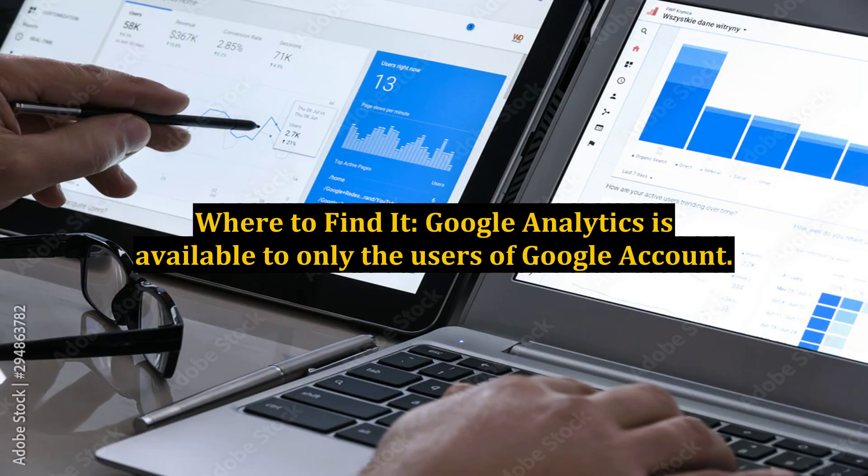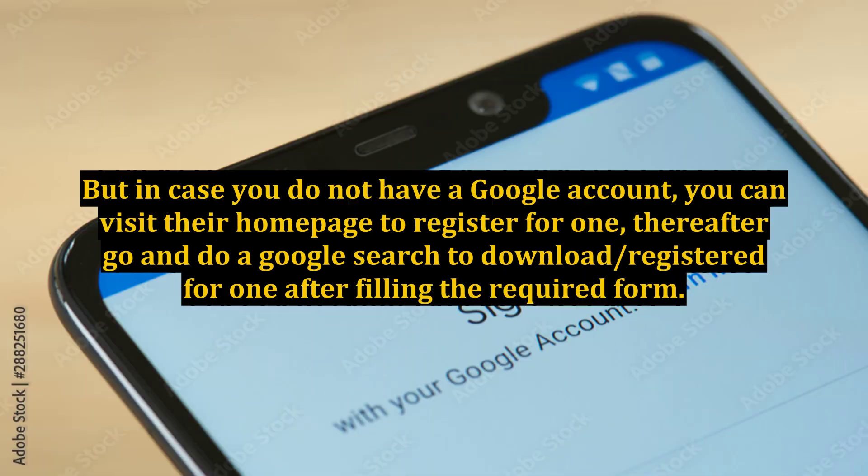Where to find it? Google Analytics is available only to users of a Google account. But in case you do not have a Google account, you can visit their homepage to register for one, then do a Google search to download or register for one after filling the required form.